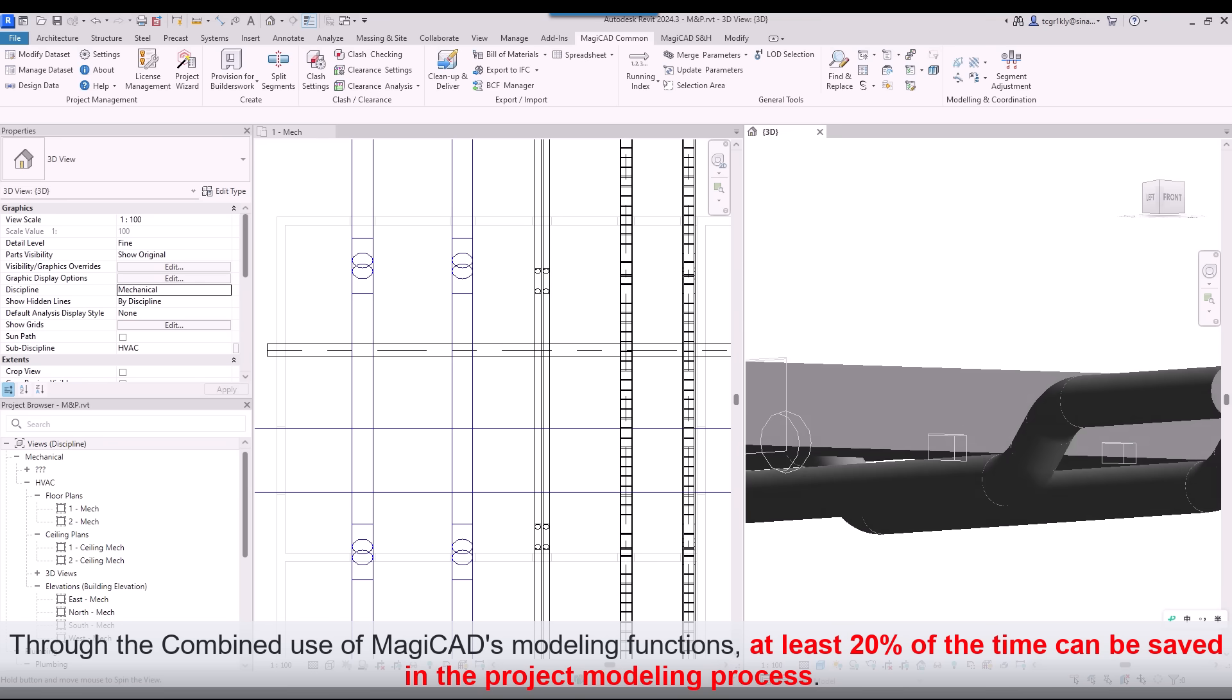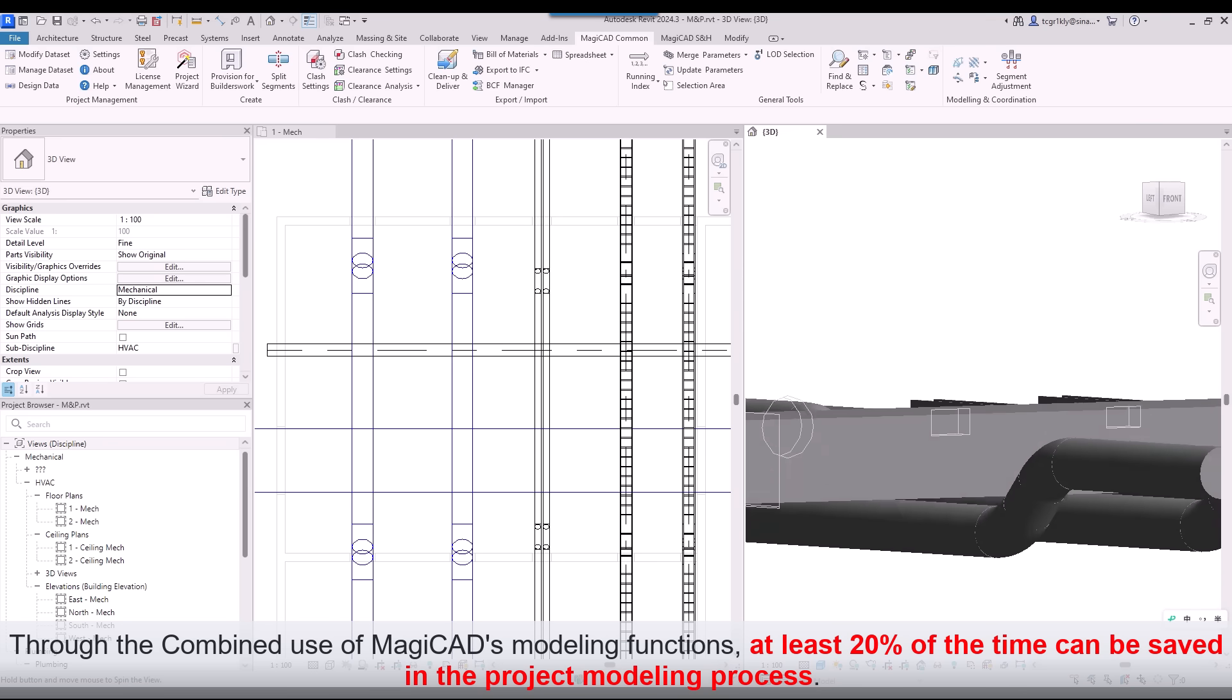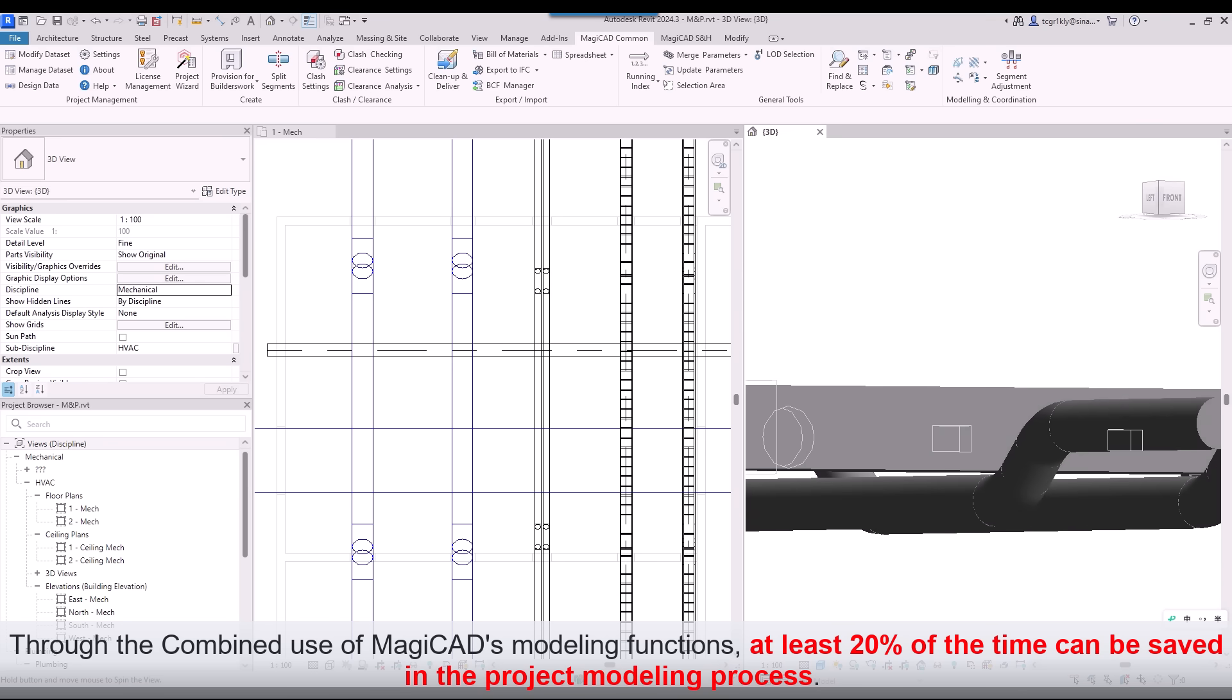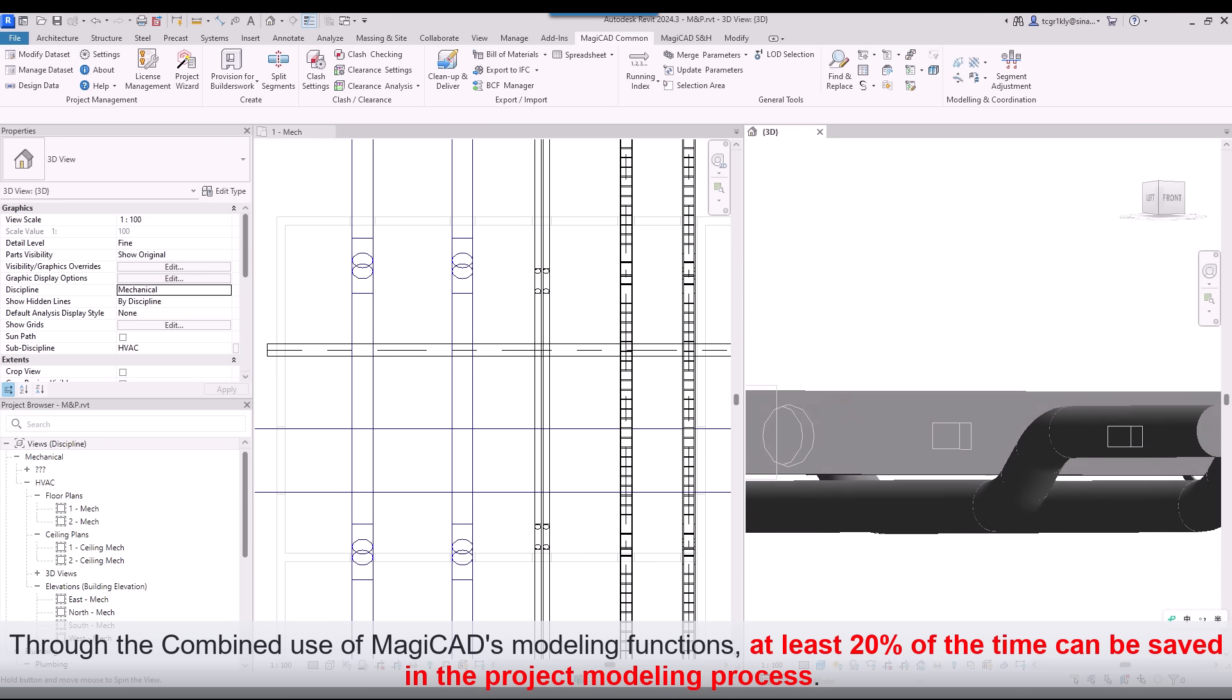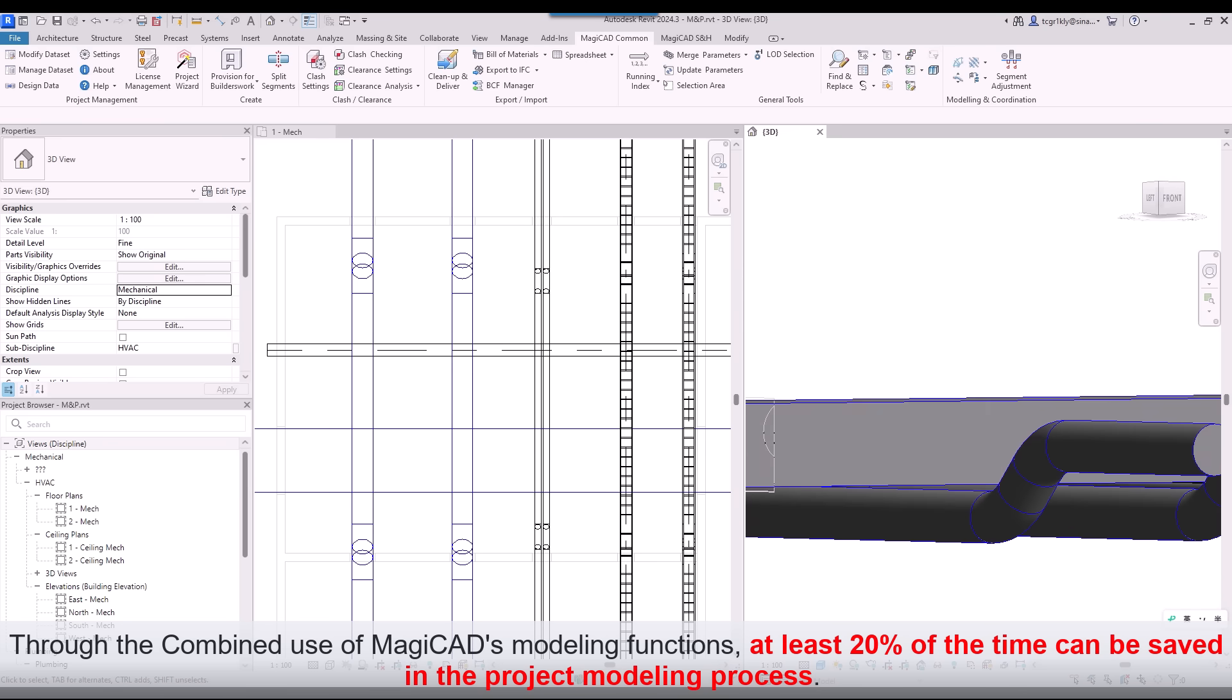Through the combined use of MagiCAD's modeling functions, at least 20% of the time can be saved in the project modeling process.